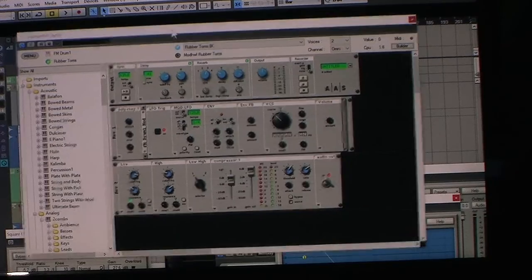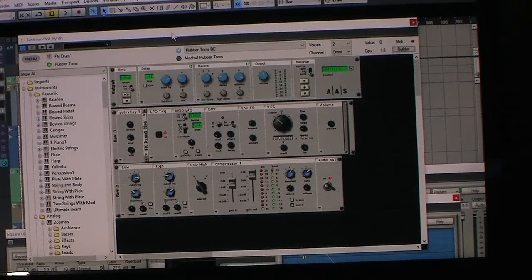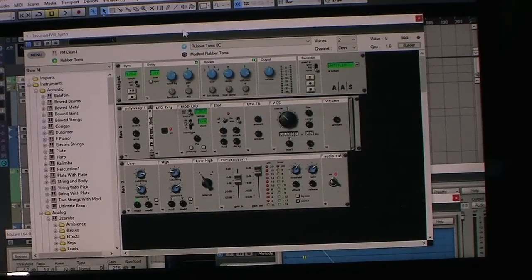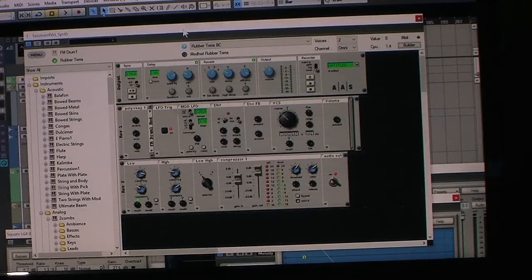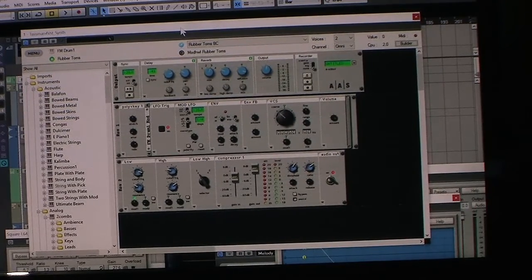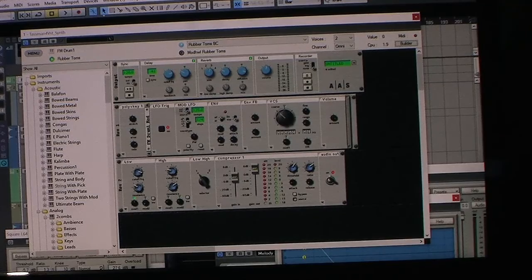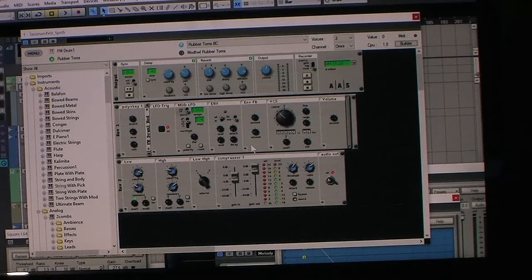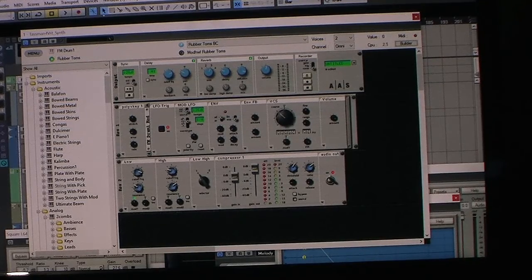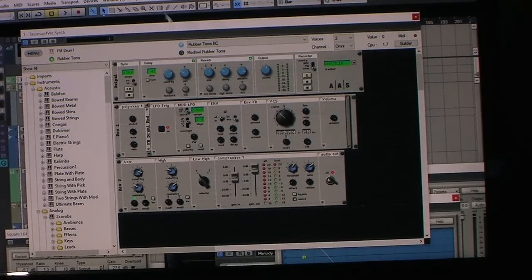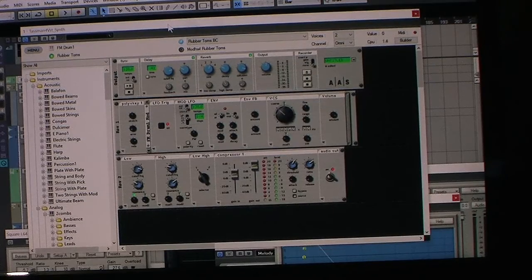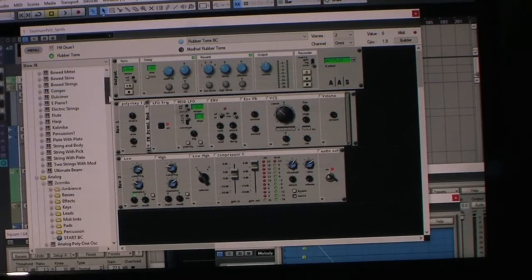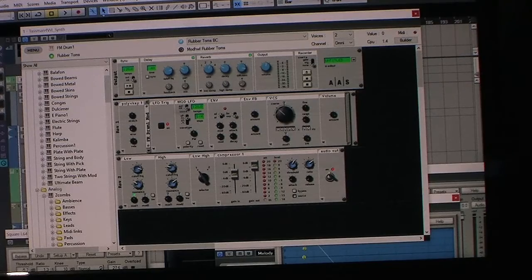It's based on physical modeling, which is mathematical models of sounds, and I'm using it in Cubase 5 here.